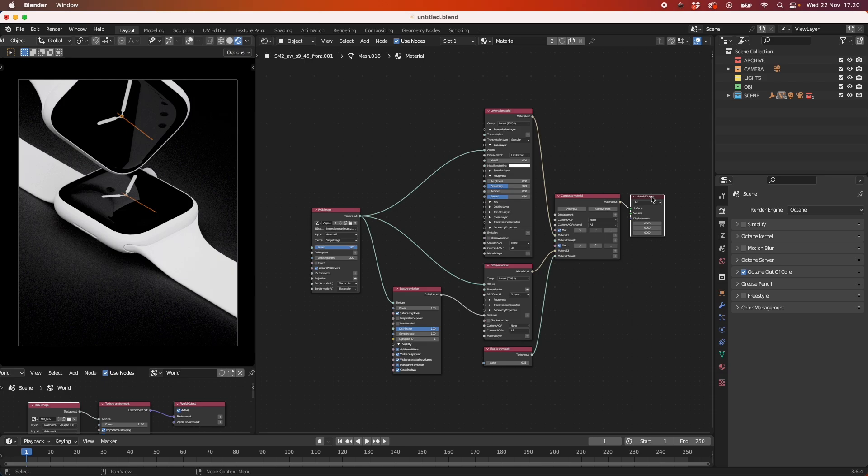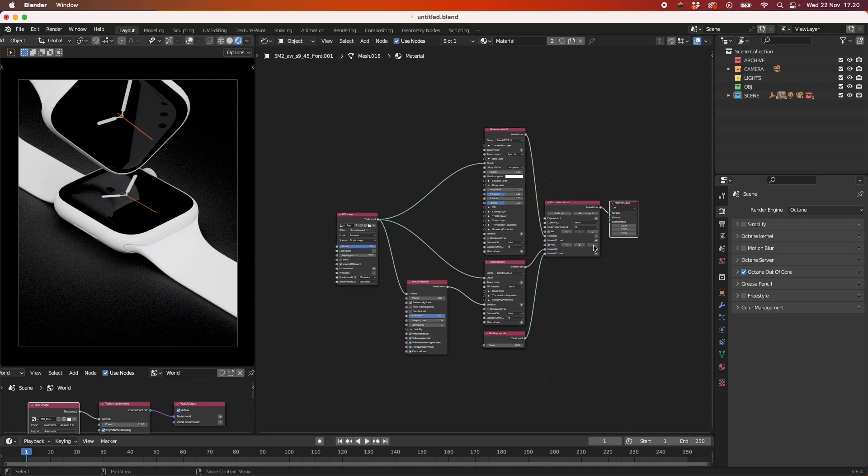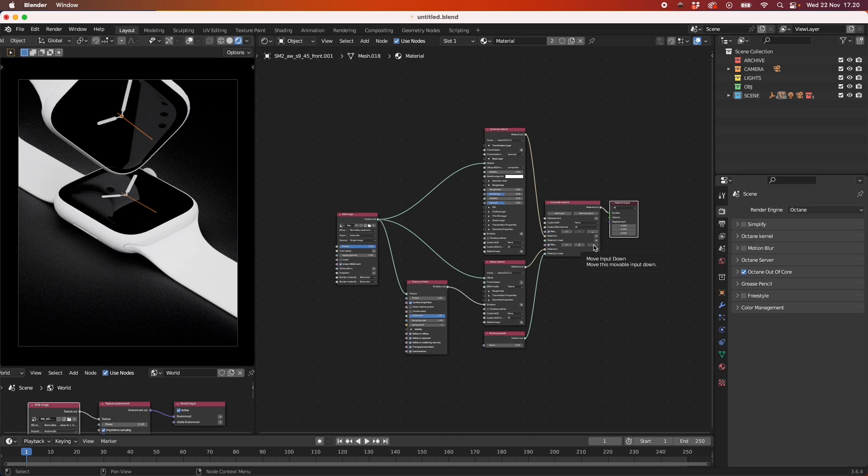So I hope you learned something from this and can use it in your own renders. It's just a nice way to do screen reflections. So yeah, thank you very much and see you in the next one. Bye.